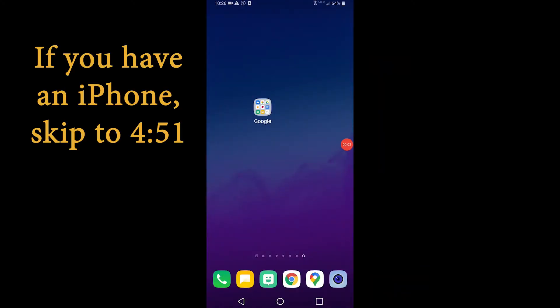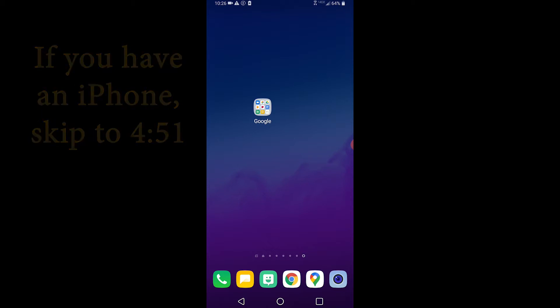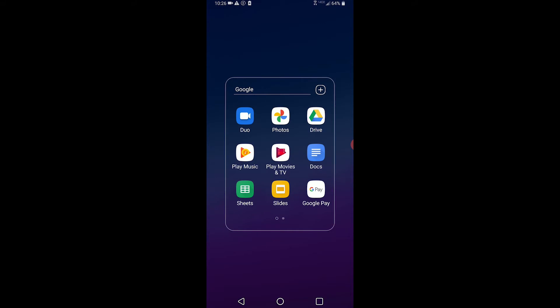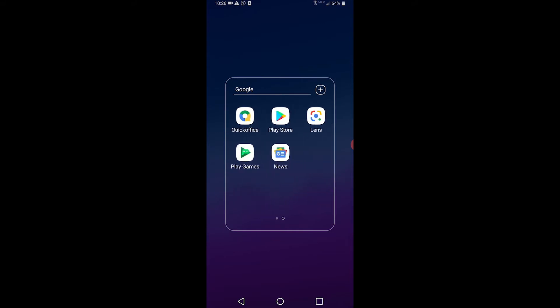If you have an Android phone, the first step is to find the Google Play Store. This is an app that your phone already has in order to download more applications. It could be inside a different folder of all Google products. The Play Store looks like this.